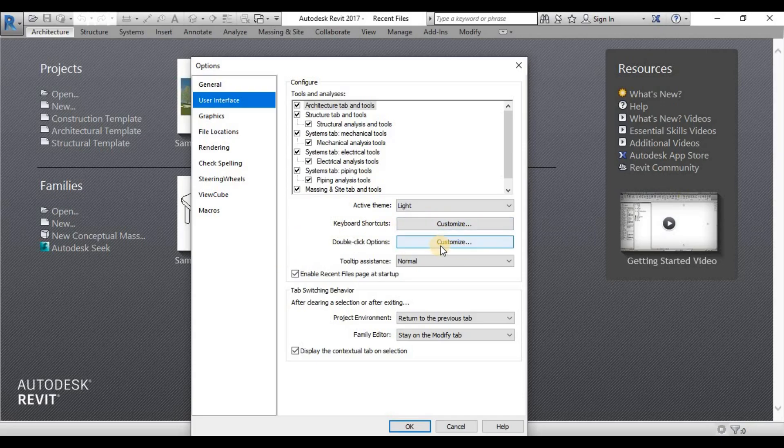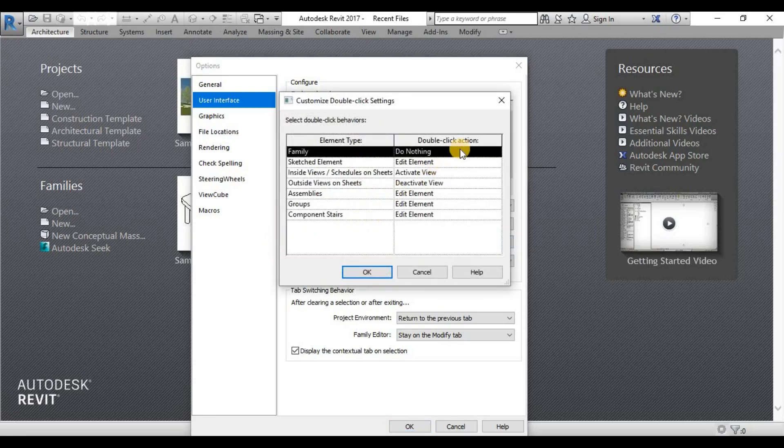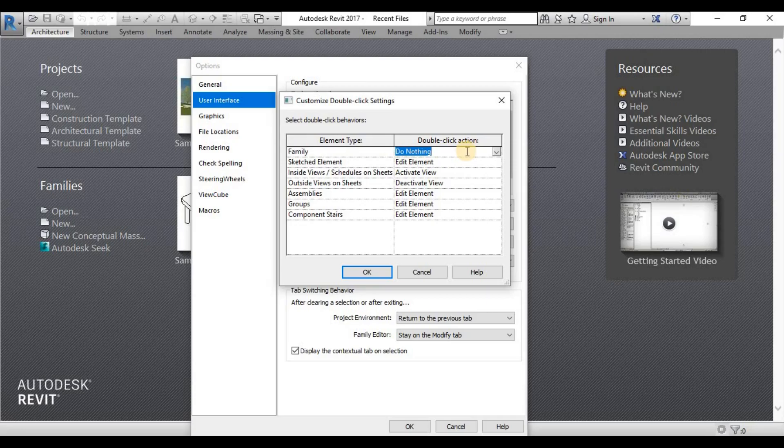This portion here is the double click options. Under double click options, I really suggest that the family category, you should disable it.